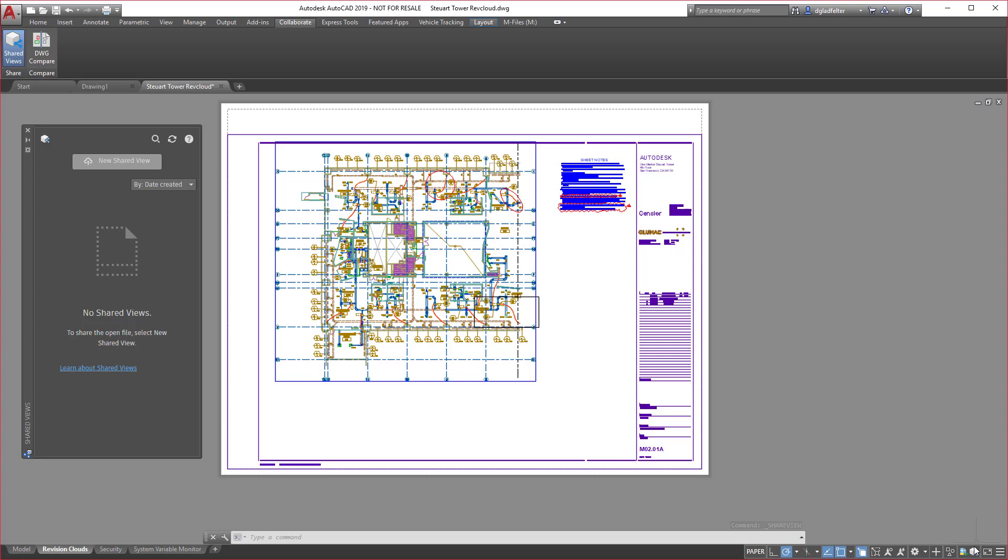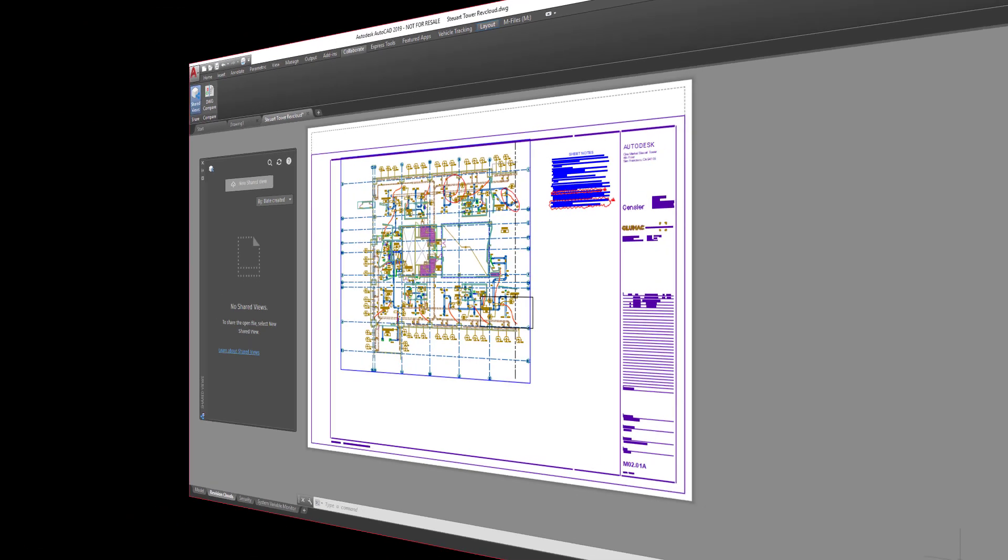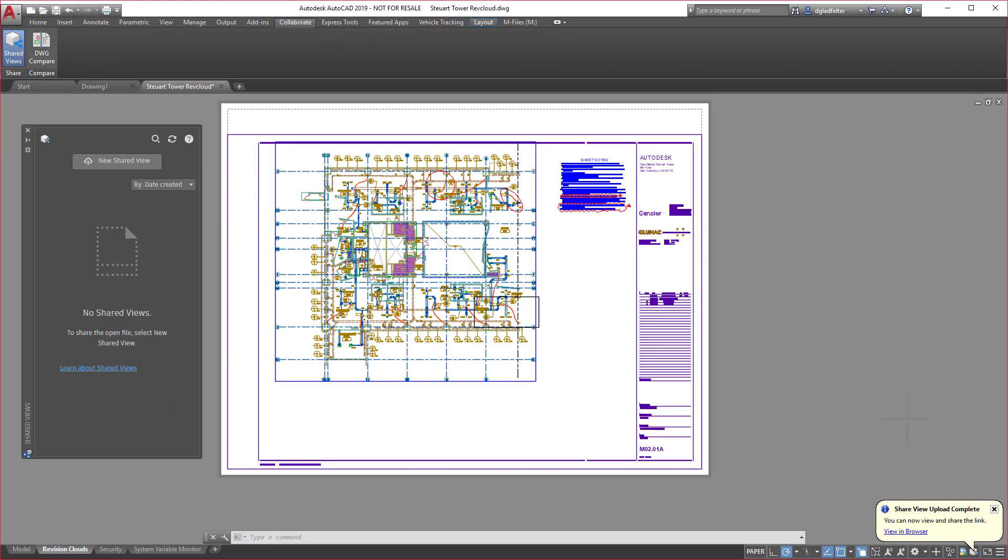In fact, while it's doing this, just like plotting, I can see here in the bottom right corner on the status bar it's telling me that it's publishing a shared view. In a moment I'll get a notification telling me that this shared view is now published. And there we go, just like that I have a notification in the lower right hand corner telling me that the shared view has been published.